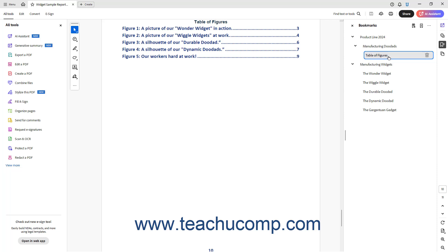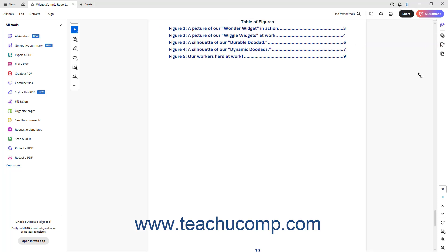However, most often bookmarks link to headings, text sections, or the beginning of a chapter within a PDF.